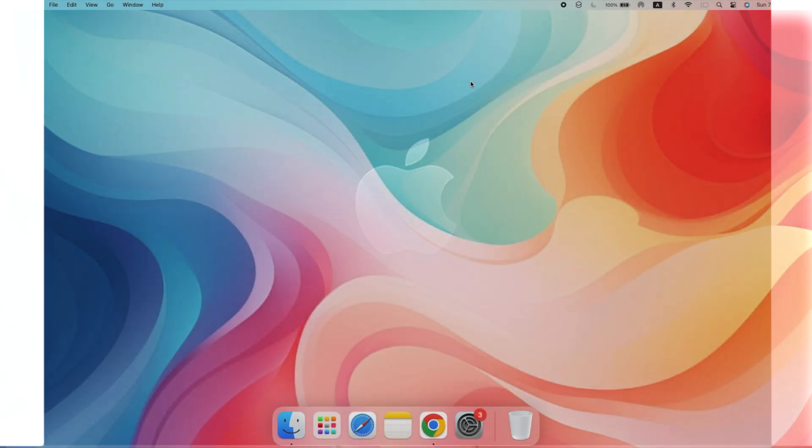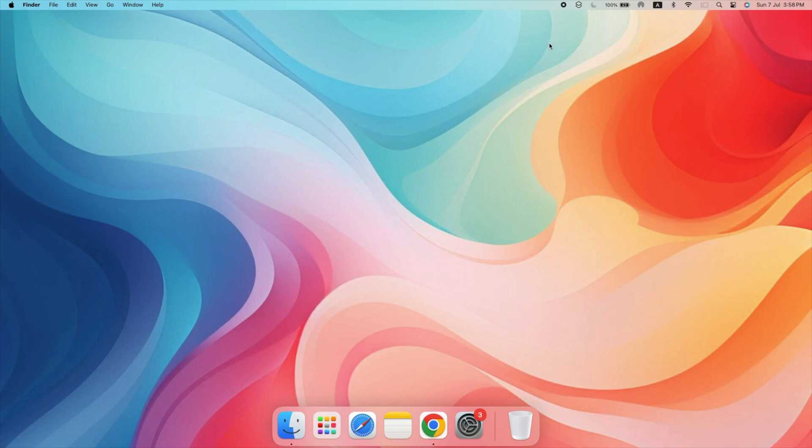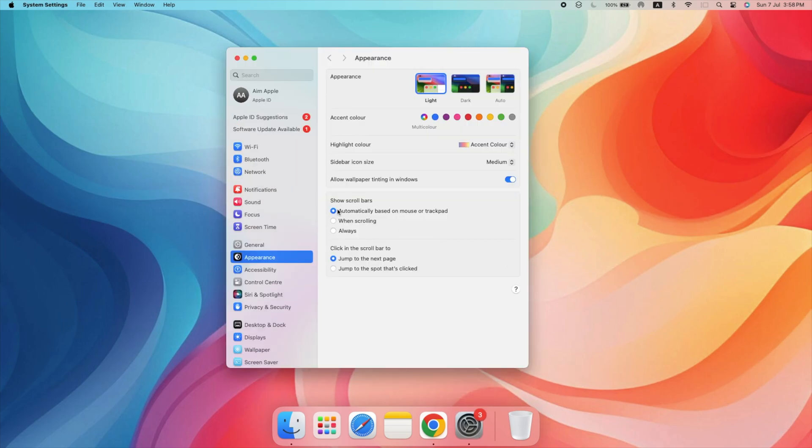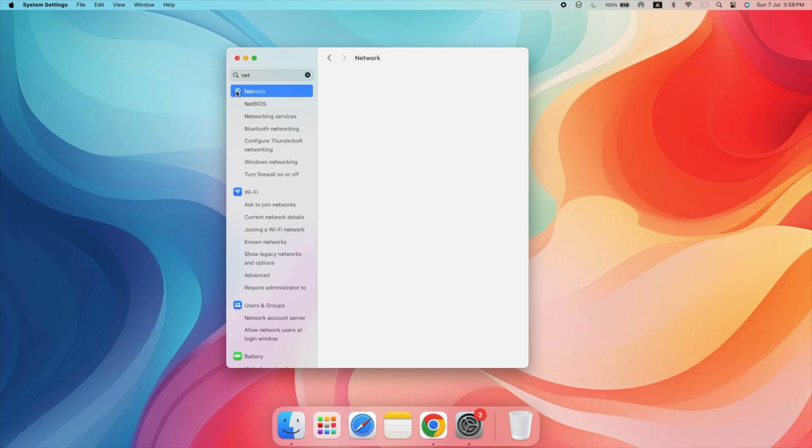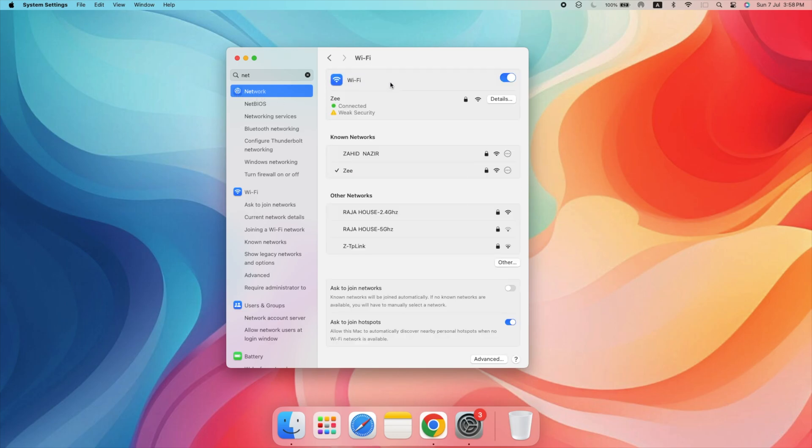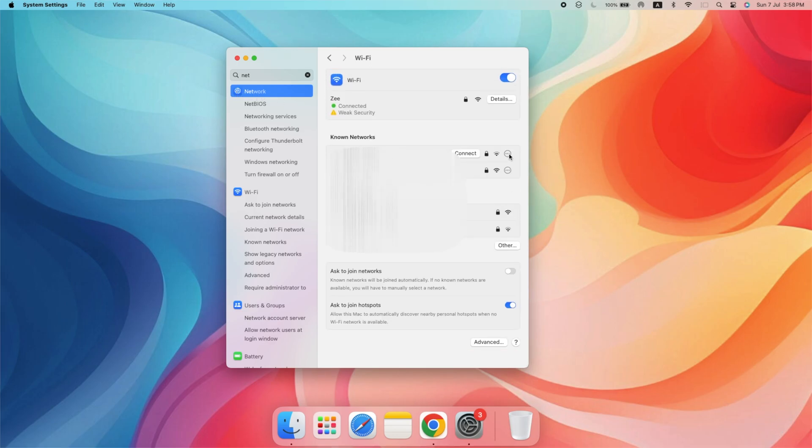On your Mac, you can reset your network settings by removing and re-adding your Wi-Fi network. Go to System Settings, then network, select your Wi-Fi network and click the minus button to remove it, then reconnect to your Wi-Fi network.